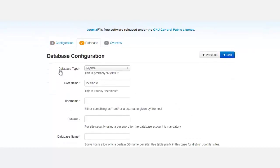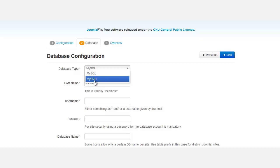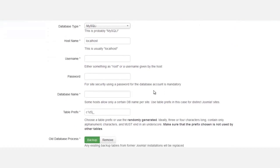For database type, just leave that exactly how it is. If it doesn't say MySQLi, you want to change that to MySQLi. Scroll down where it says host name - just leave that to localhost.